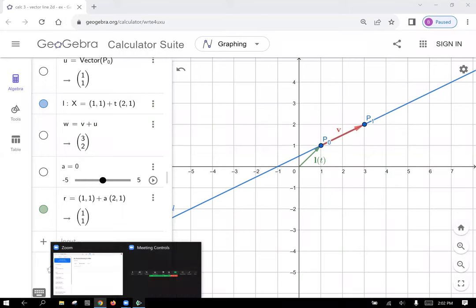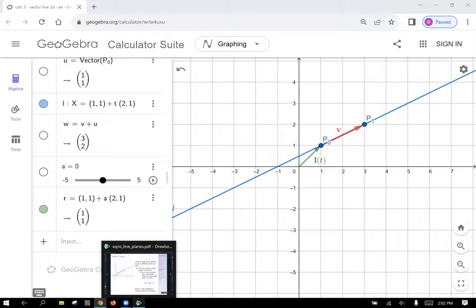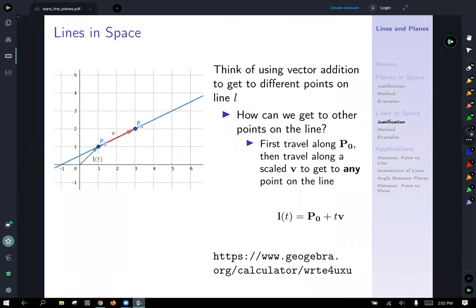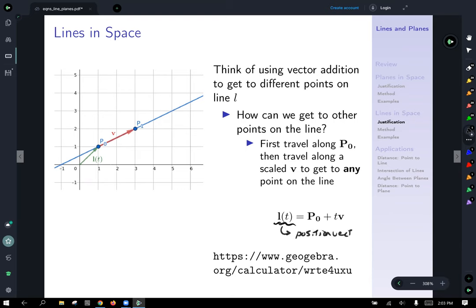Before we look at this graph, there's one more thing I wanted to say. What does this equation actually output? When you put in some T value, since we've got that bold notation, what we get is a position vector, which navigates to a point on the line.